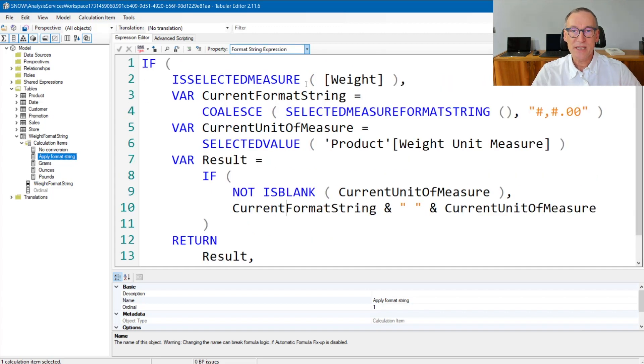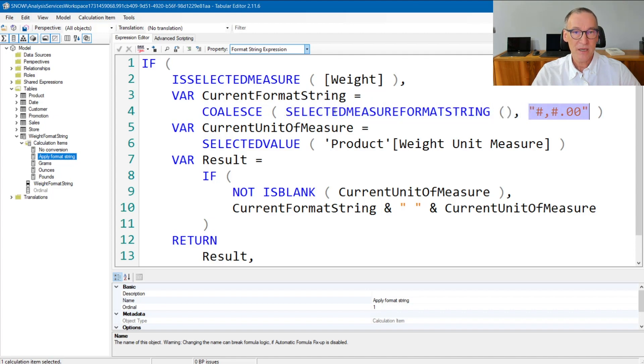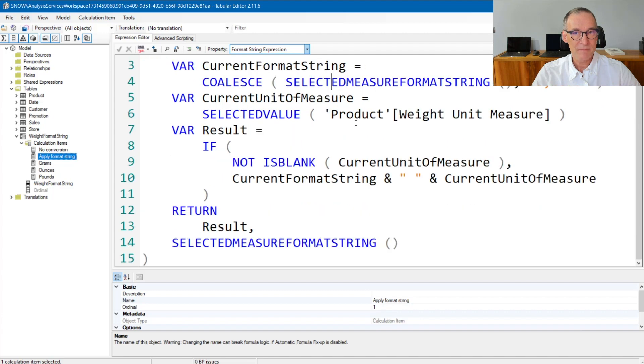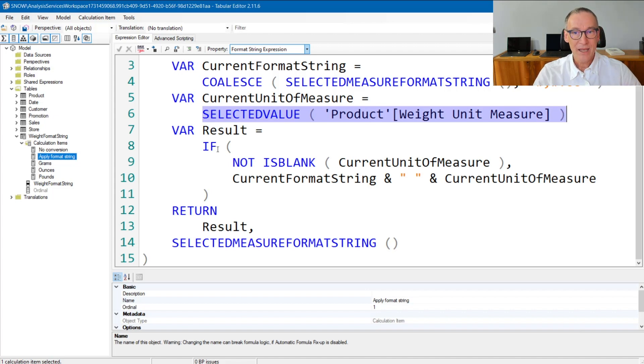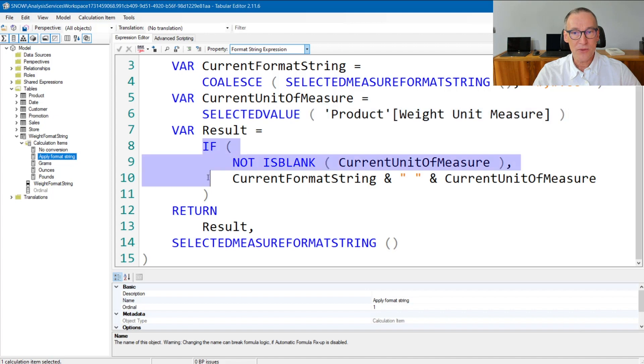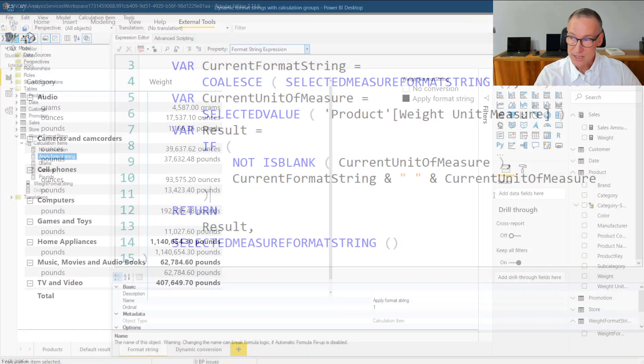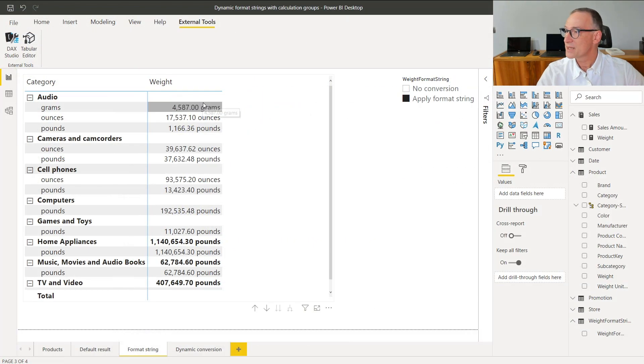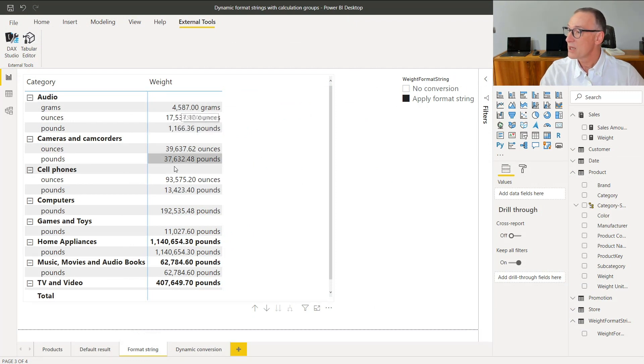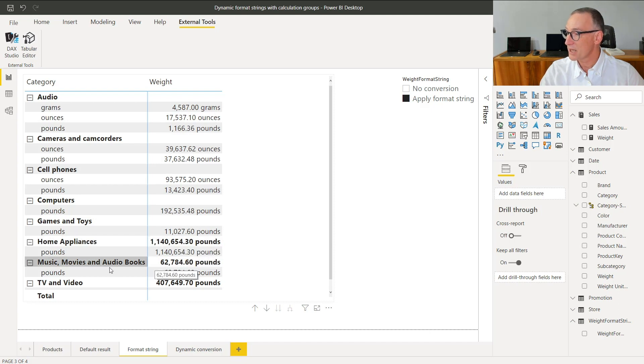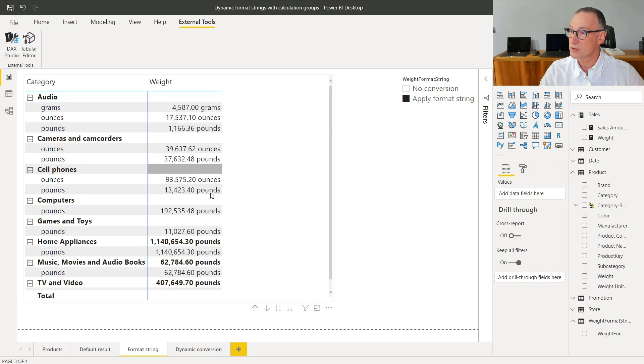First, it checks if the selected measure is the weight, as we did before. Then it retrieves the current format string by using selected measure format string and using a default value in case the measure does not have a format string. Then it computes the current unit of measure. This expression returns a unit of measure only if there is only one selected. And finally, the result. If there is a unit of measure, it takes the current format string and the current unit of measure. As you see, the result is that the measure does not show anything in case there are multiple unit of measure, but it shows a value here for home appliances and here for music movies because all the values are expressed in pounds. Besides, the format string is now dynamic and it changes for every row.